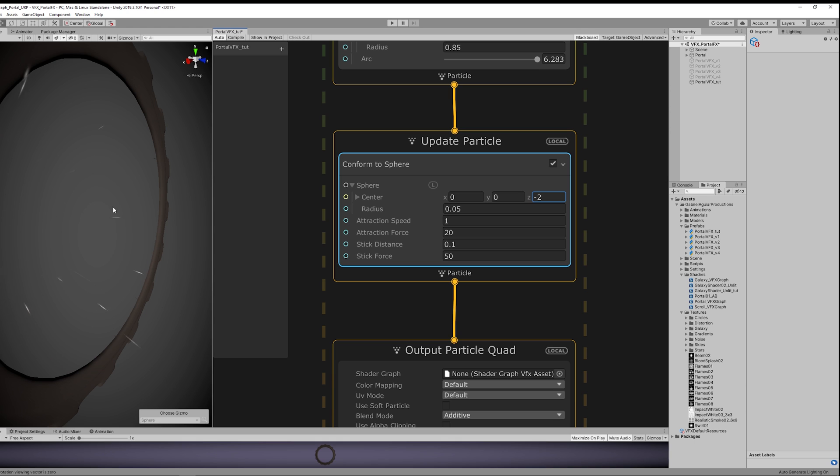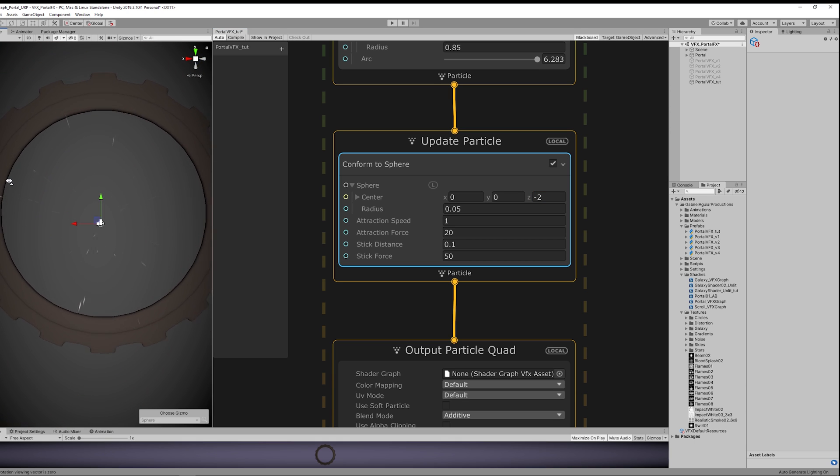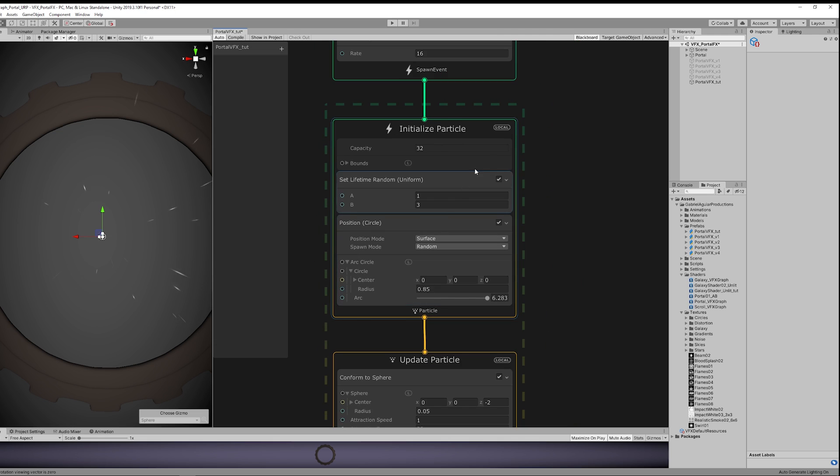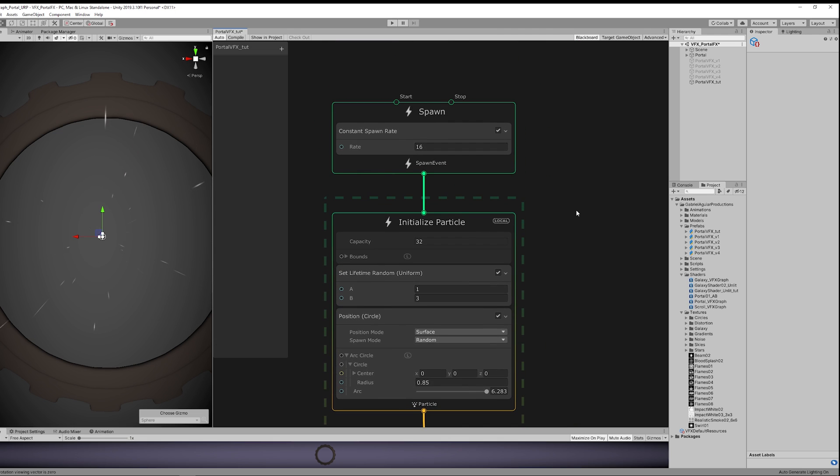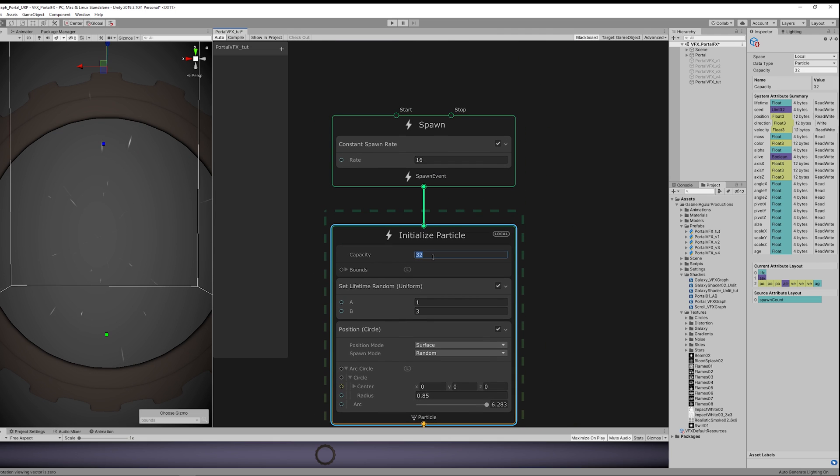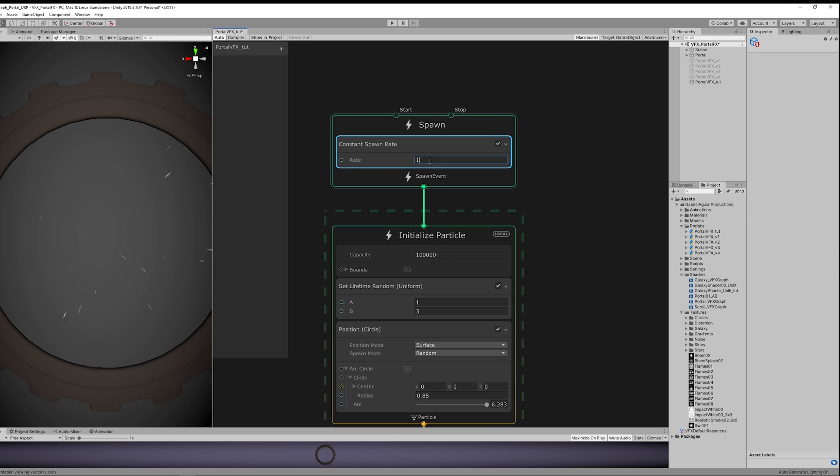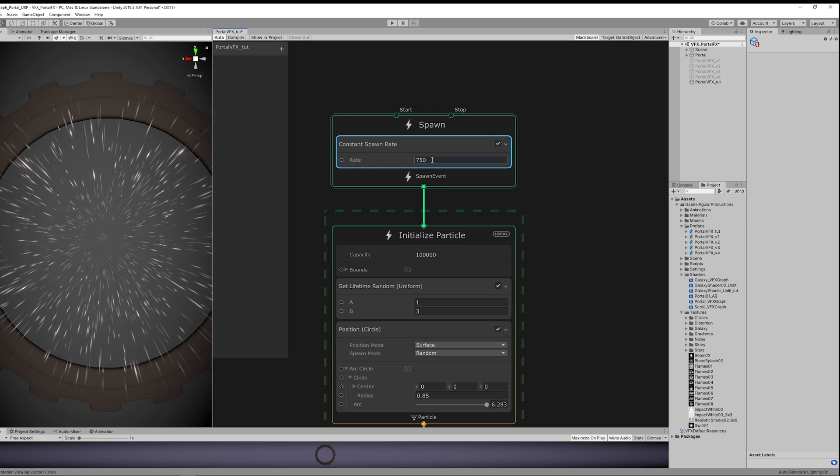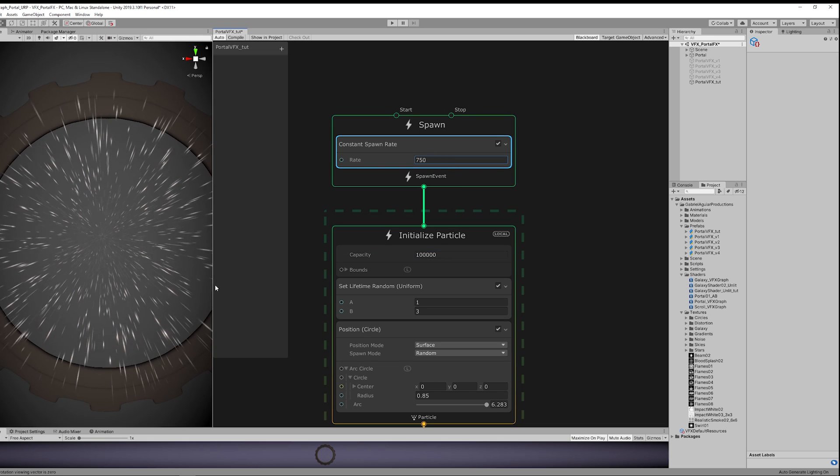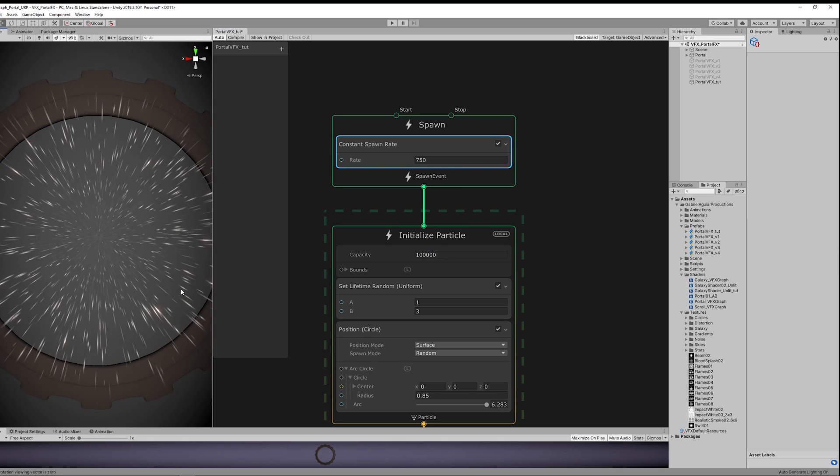As you can see, the particles now acquire a cone shape, which is great. We only need now to increase the rate, but first the capacity to a good value, and then we can increase the rate. 750 seems okay. All right, so that's starting to look like something.